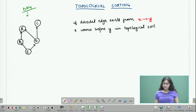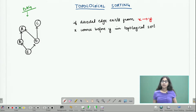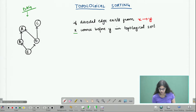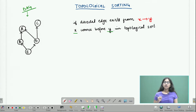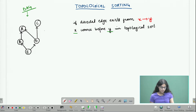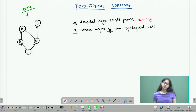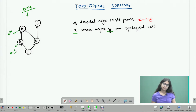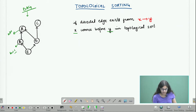What we mean by topological sort is that if there exists a directed edge from x to y, then x should come before y in my topological sort. A better way of understanding this is to consider all the vertices in this graph as subjects. Suppose e is one subject, b is another subject, a is a third subject. When you do subjects in university you have certain prerequisites — suppose a is advanced algorithms and b is basic C programming.